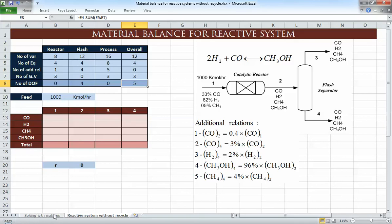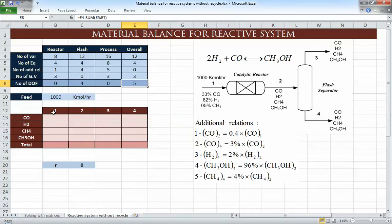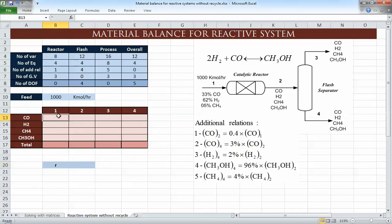We could solve this with matrices, but with nearly 16 variables it's very difficult — if one number is wrong it will mess up everything. I recommend using a table instead, where every row is a component (CO, hydrogen, CH₄, CH₃OH) and each column is a stream. This lets you see for each stream how many moles there are for each component. We'll put all the information in and use the equations from the slides, and Excel will automatically solve everything.